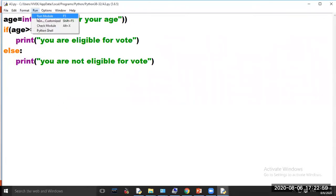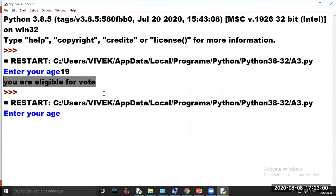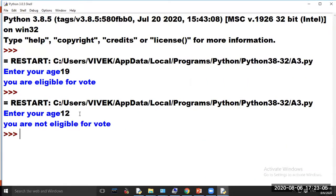If you again run the program and enter the age 12, then the program will display the message 'you are not eligible for vote'.